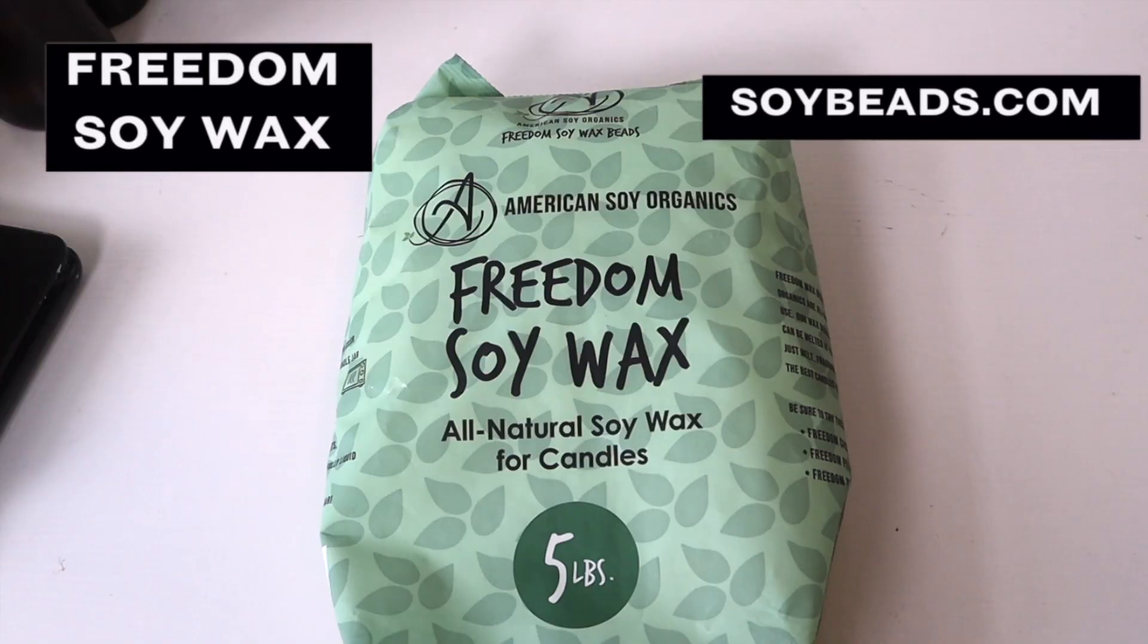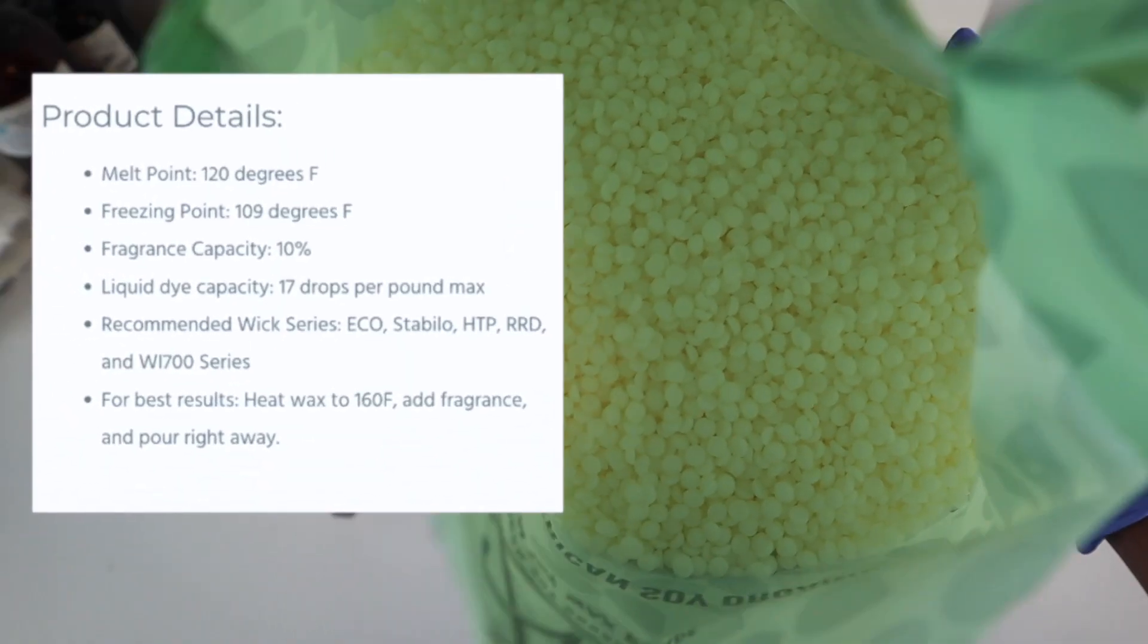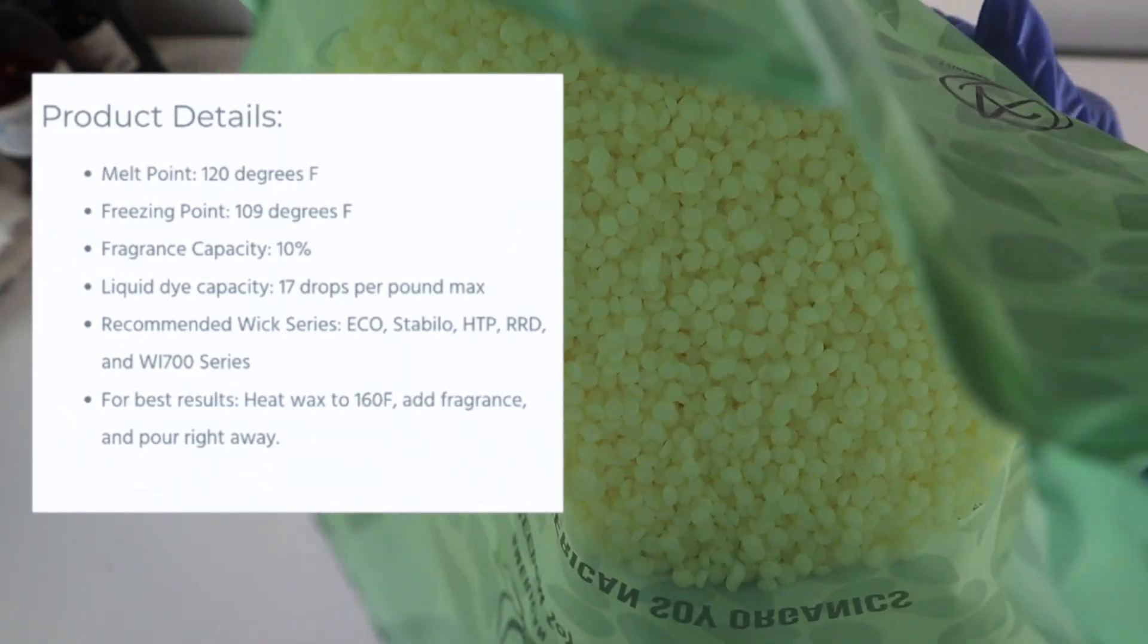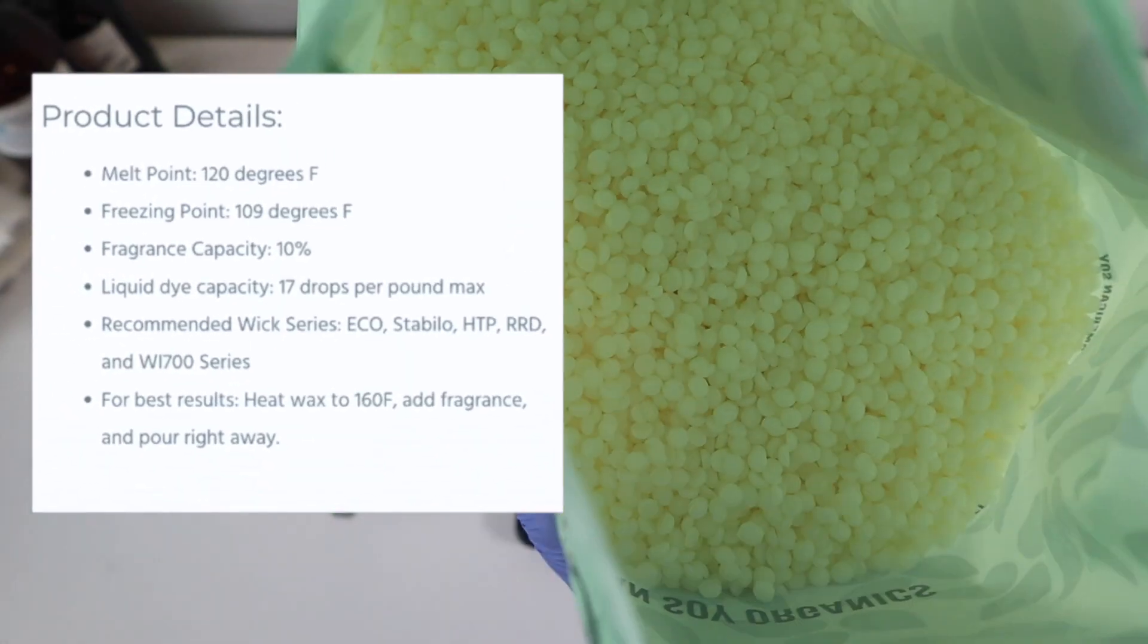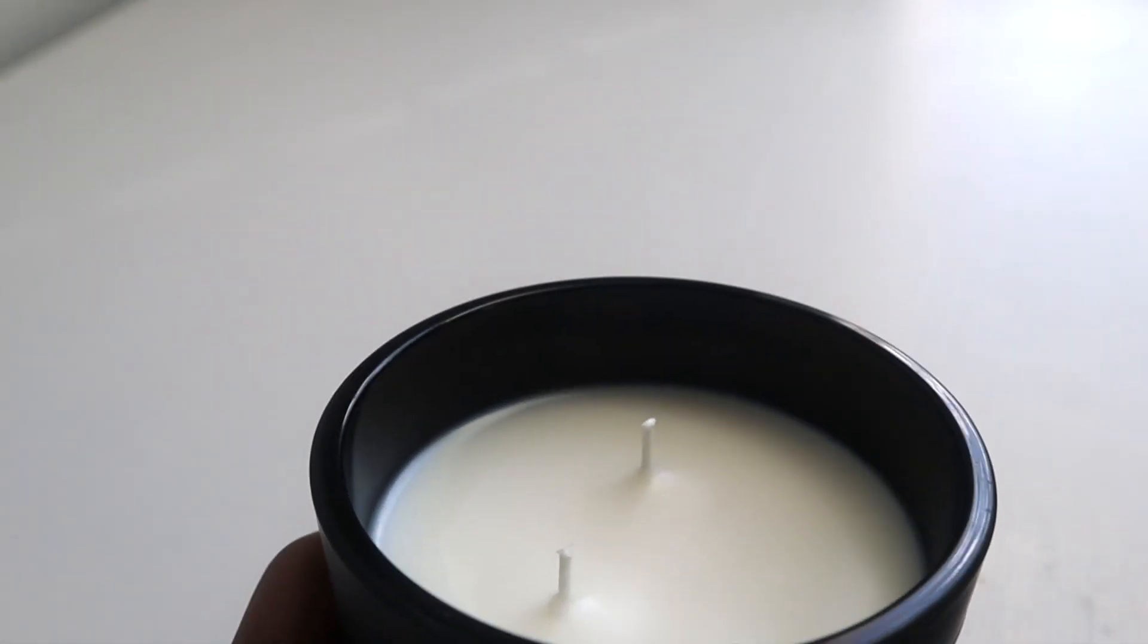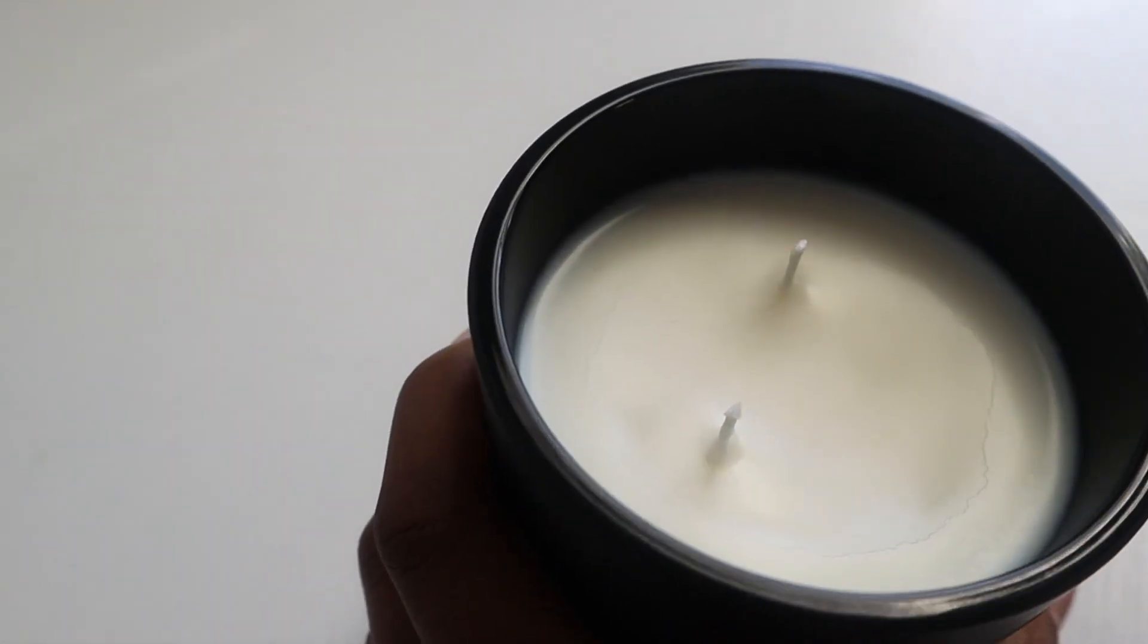I use Freedom Soy Wax from soybeads.com. It has been a game changer for me as it relates to getting a strong hot throw with soy, and the best part is that you get a smooth top every time.